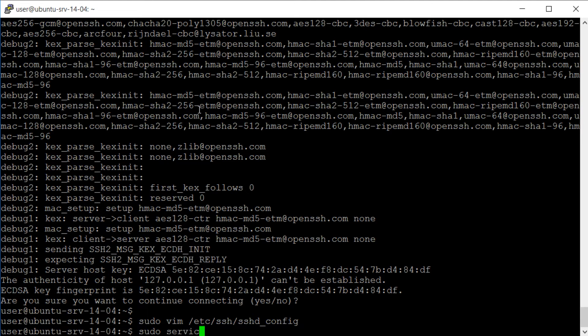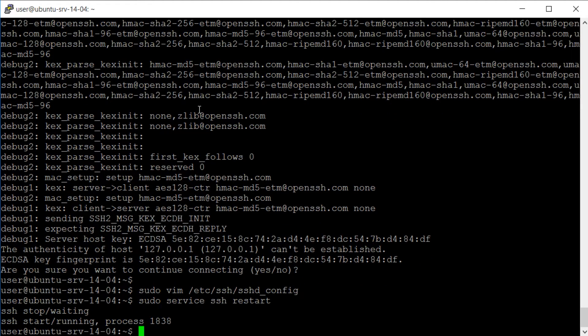Then with sudo again we restart the SSH service using service ssh restart.